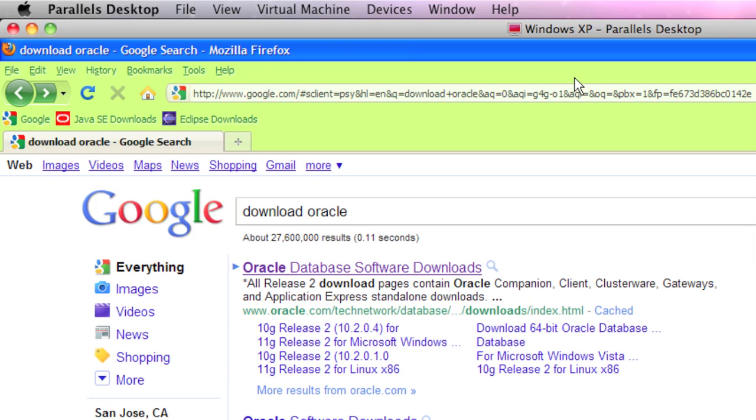As of the making of this video, 11g is the most current version. What we're going to do is run through how to get your system set up. You need a Windows XP or Windows 7 system. I'm going to show this to you on Windows XP.